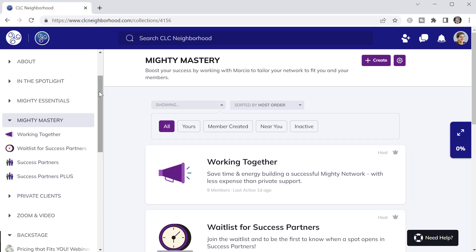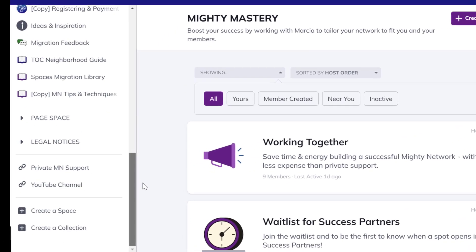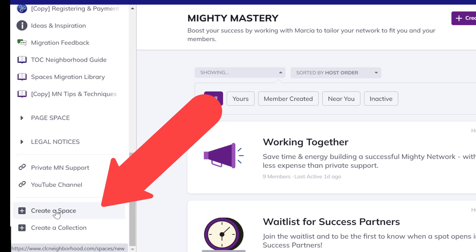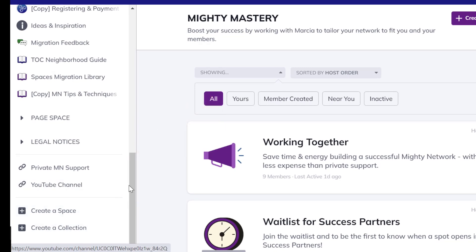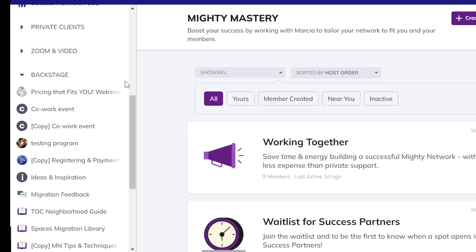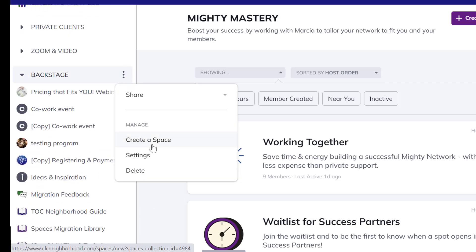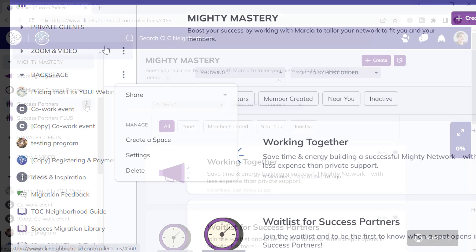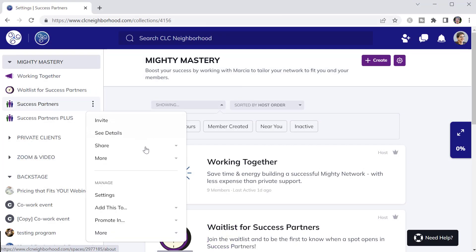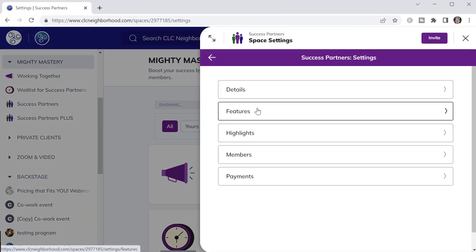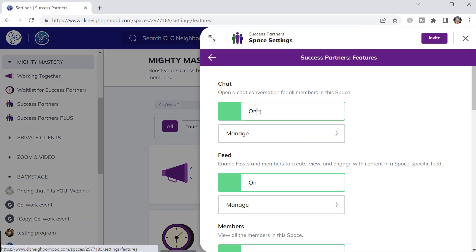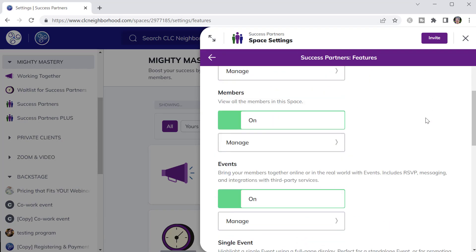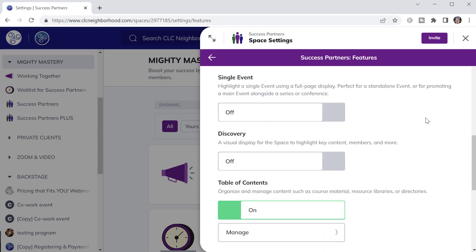As a host, another thing to see in the navigation bar is that one of the ways you can create a space or a collection is down here. You can also add a new space to a collection using this three-dot menu. This three-dot menu on a space is also one of the ways to get to the settings.